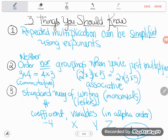Those are the three things you need to do these problems. One: repeated multiplication can be simplified using exponents — if we see the same factor, we use exponents. Two: groupings and order don't matter, so we can multiply in any order to make our lives simpler. Three: write numbers first, then letters in alphabetical order. Armed with that knowledge, let's try some problems.